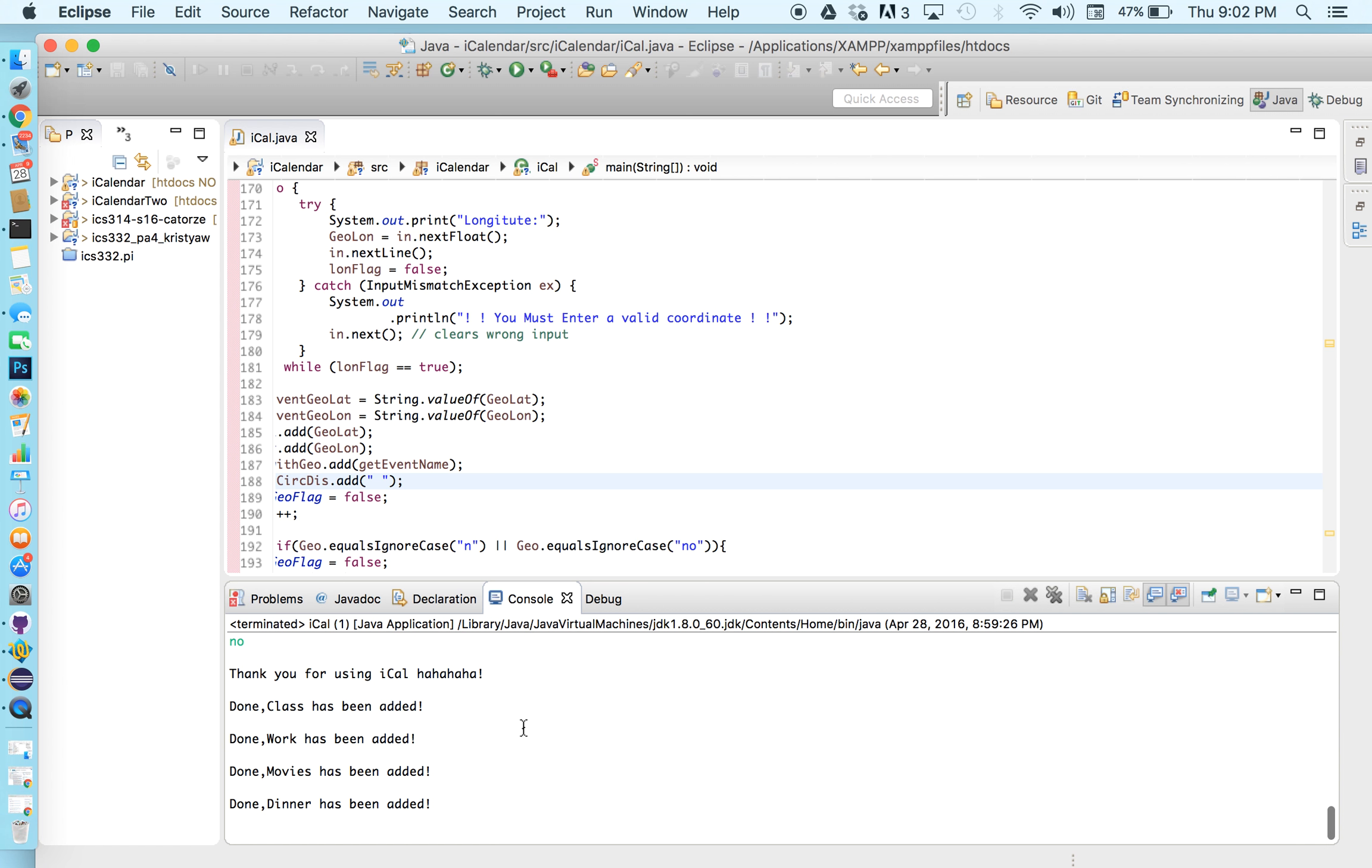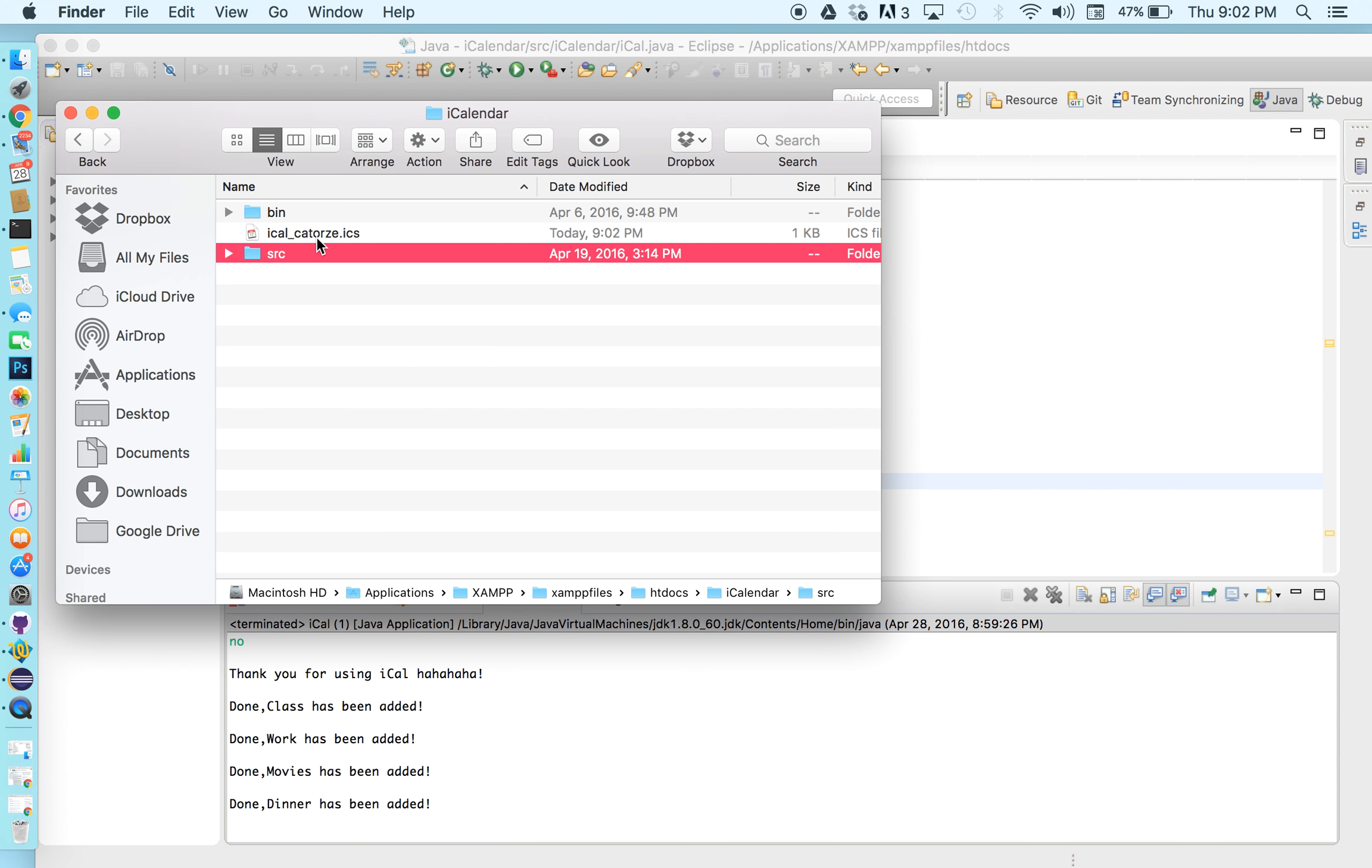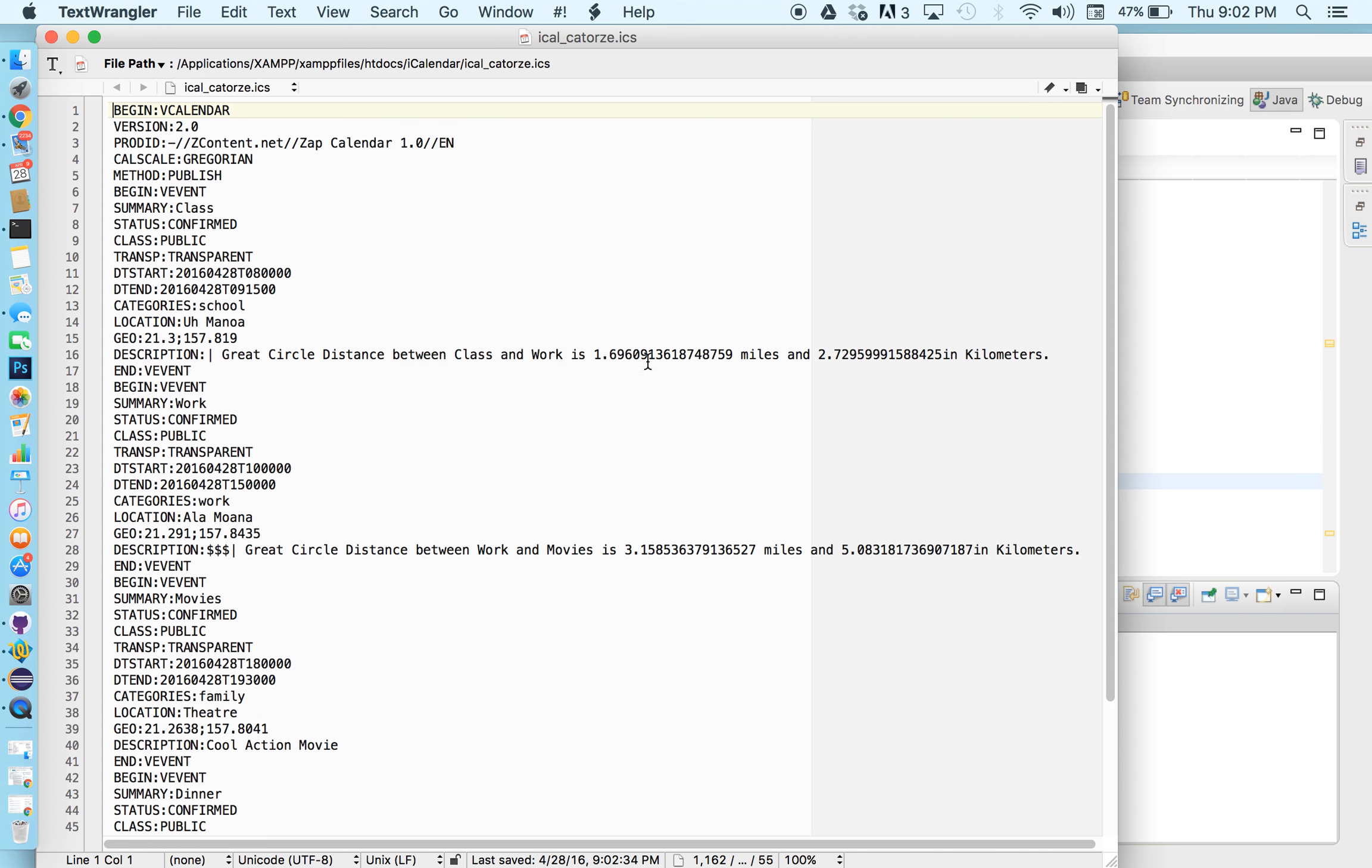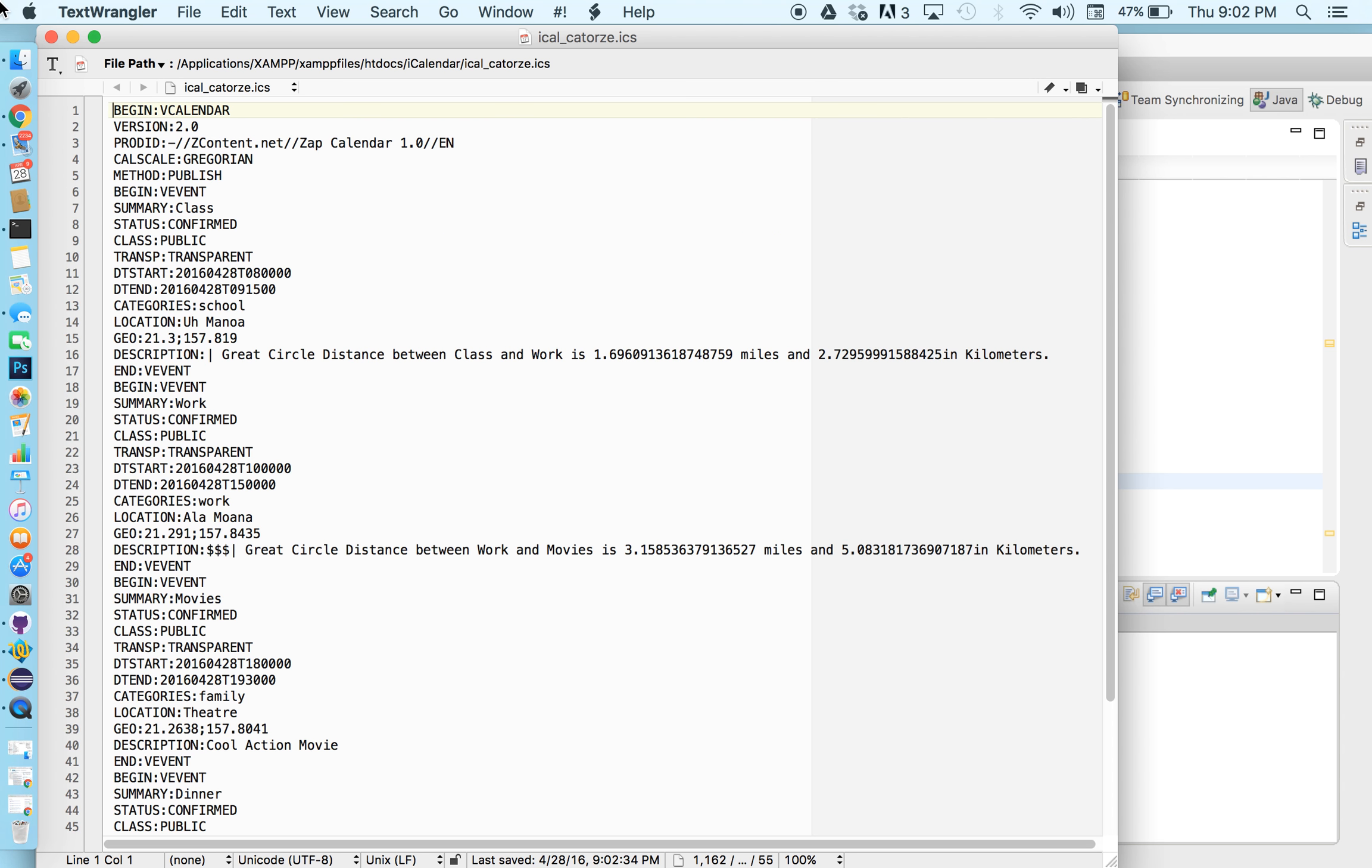So as we can see we have class, work, movies, and dinner. Let's go back to this folder where our .ics file was created. Let's take a quick peek using text wrangler to see what's in there.